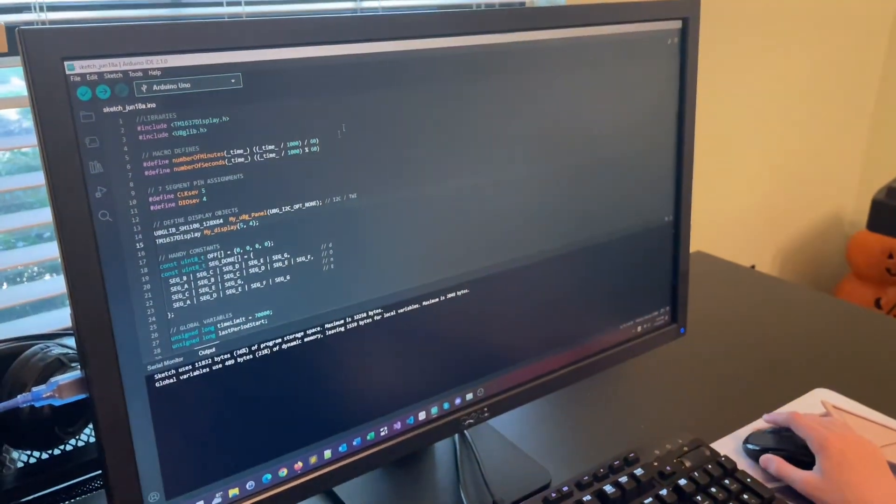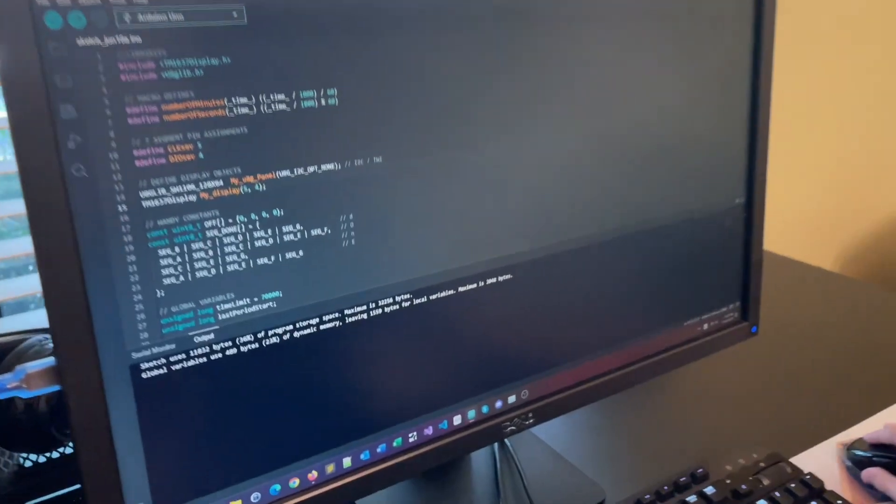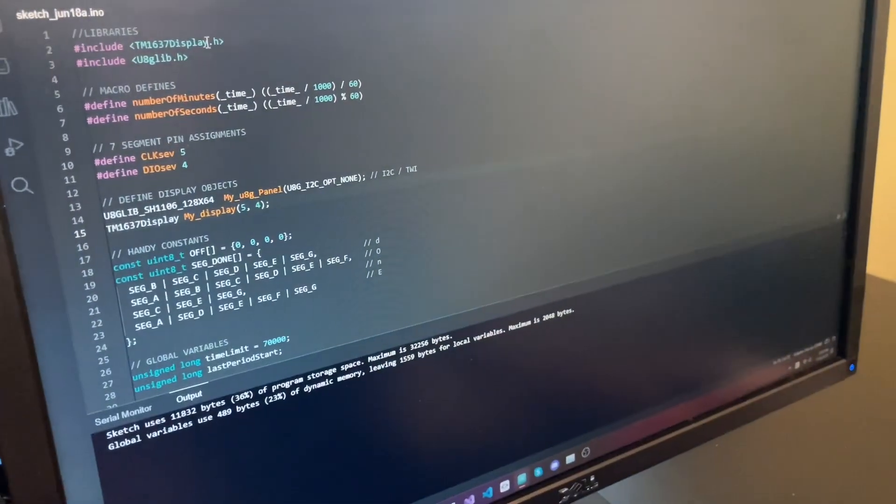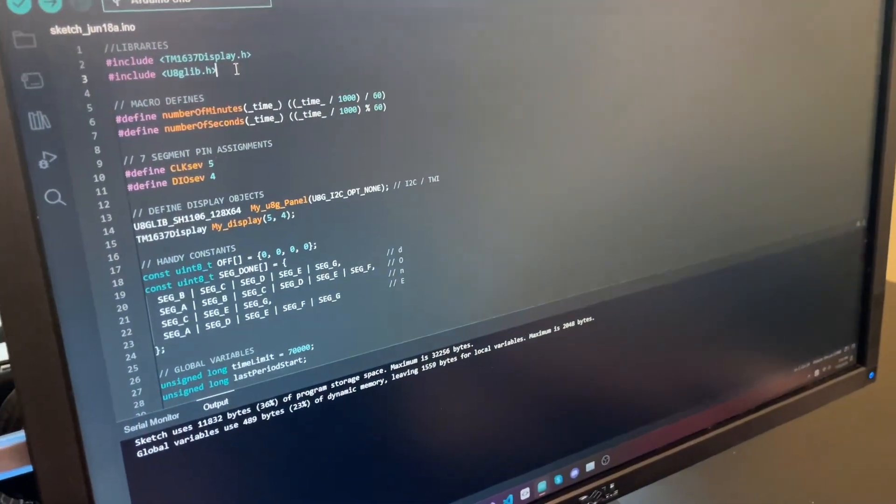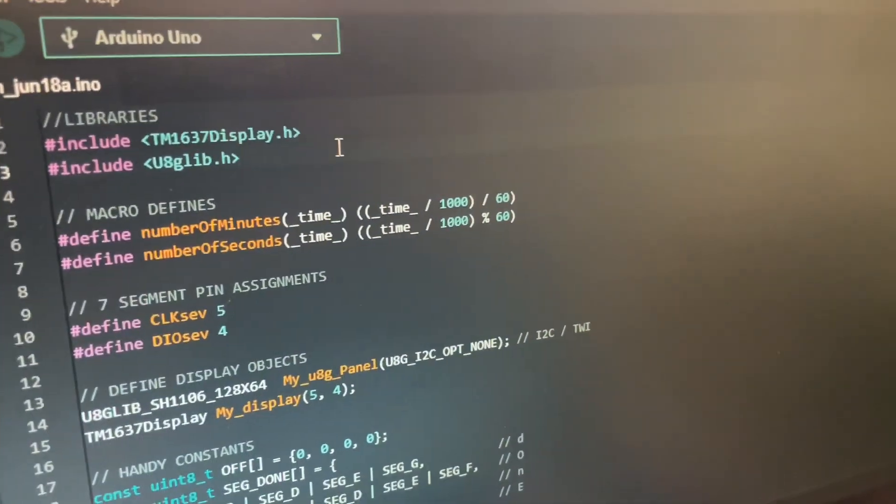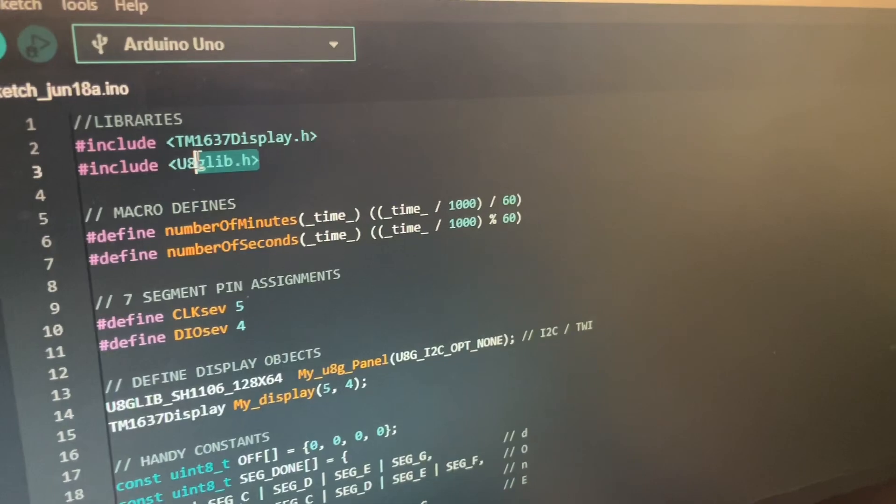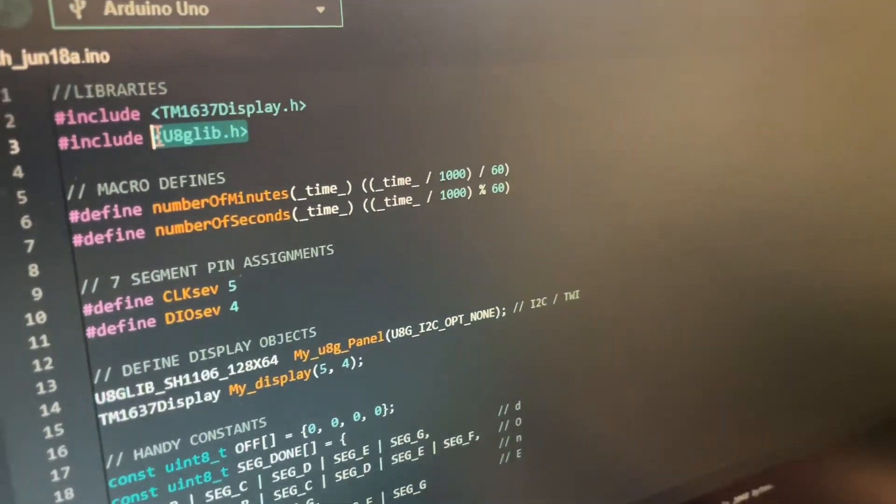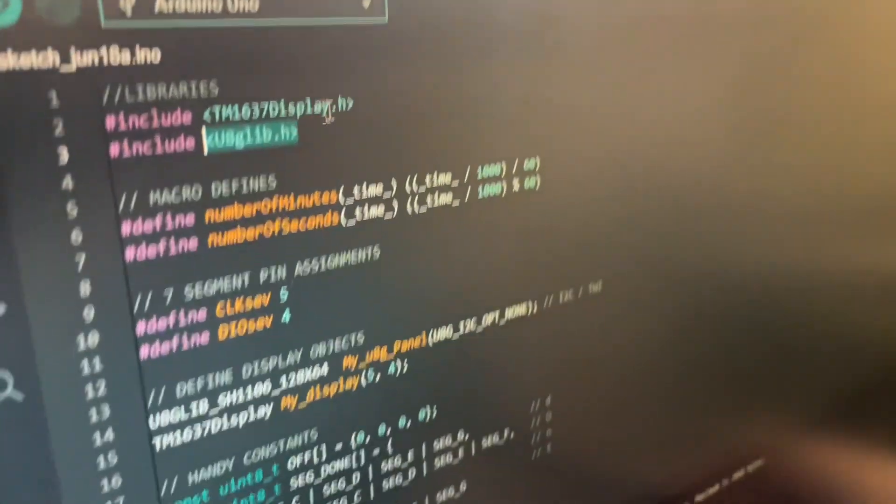This is pretty simple code. We have our typical display libraries here - you need these in order for the display to work. This is for the seven-segment display.